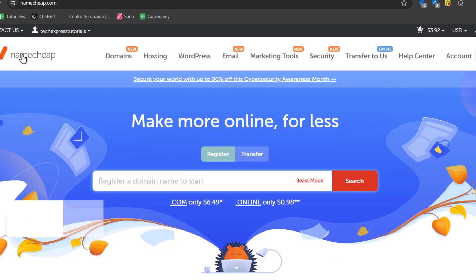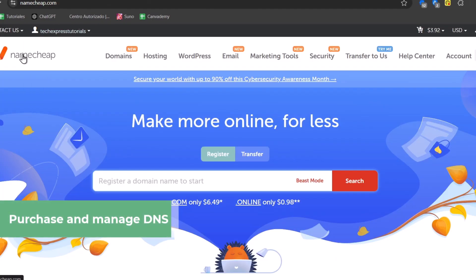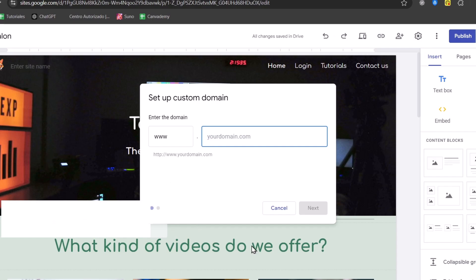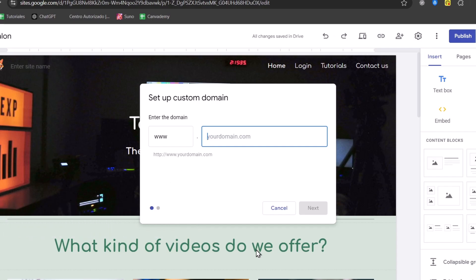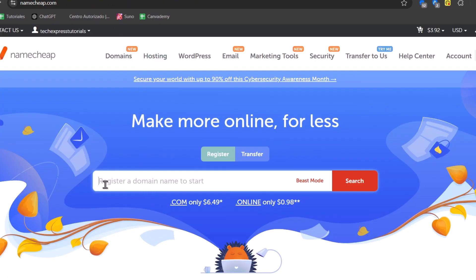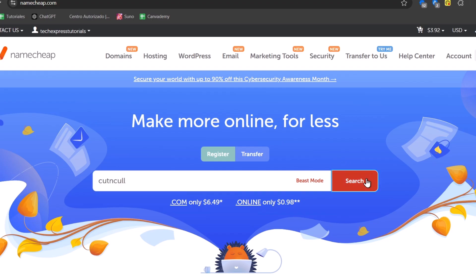I'm going to be using Namecheap.com. Namecheap is going to be a really easy way to download and purchase domains in a very easy way. For example, this one is for its express. So you're going to be typing here the name of the domain that we're able to purchase. For example, code and code. Go for search.